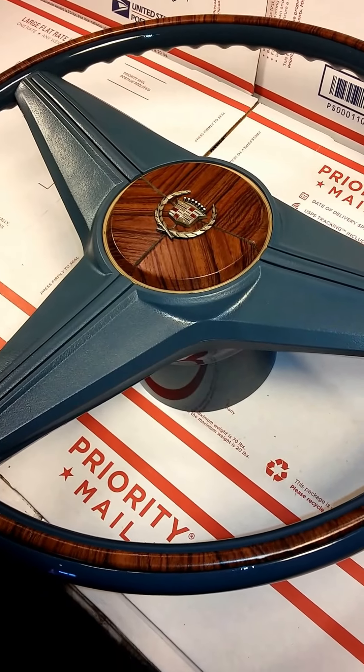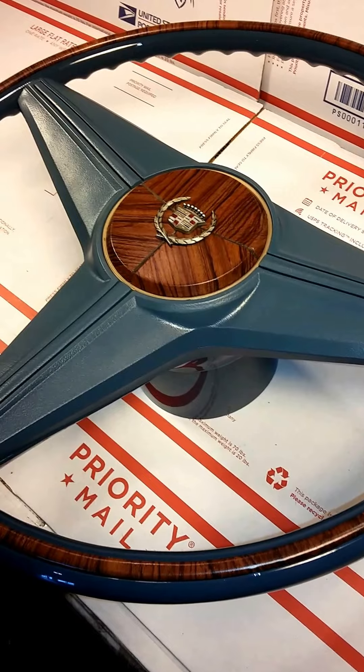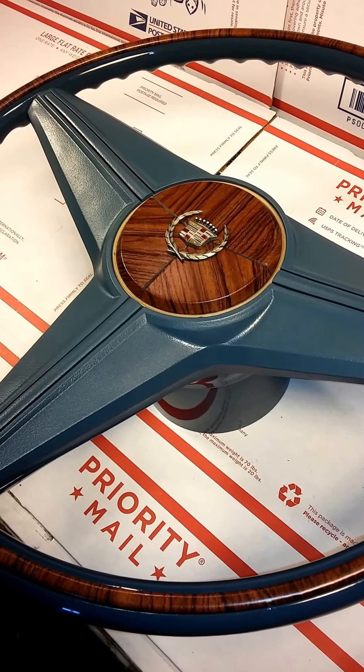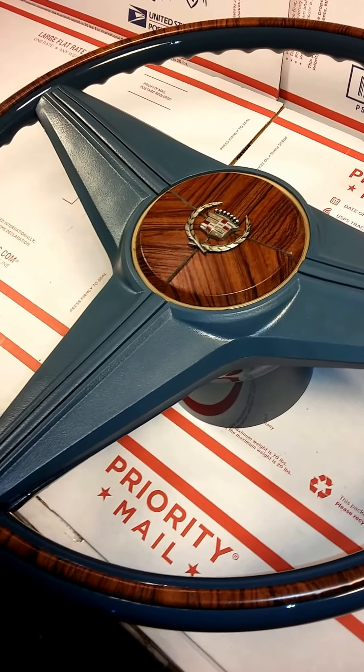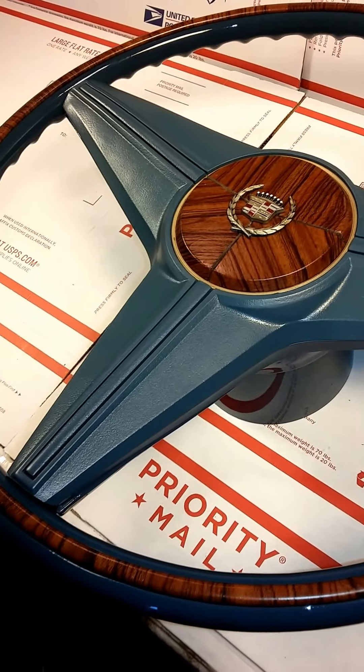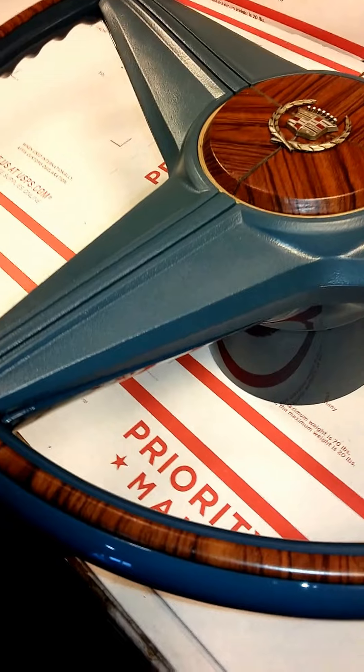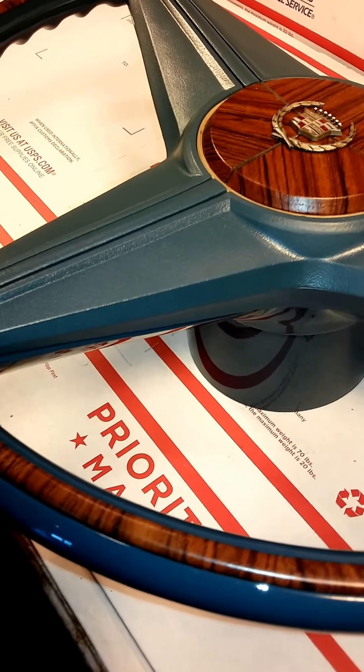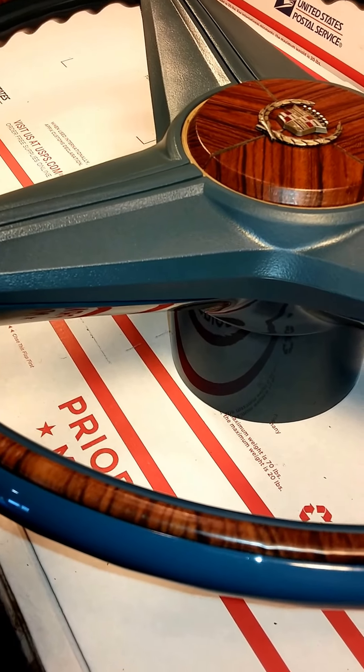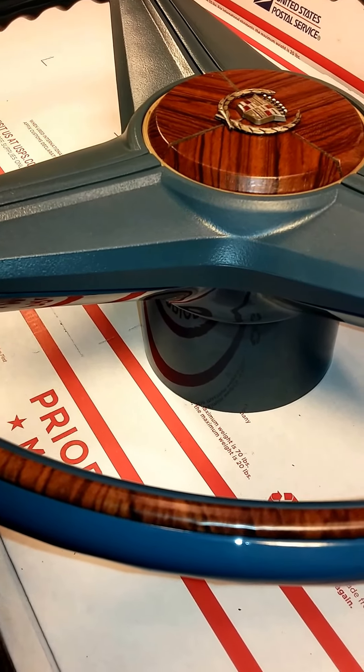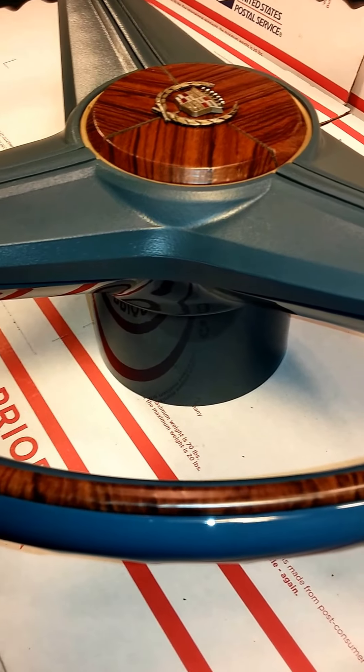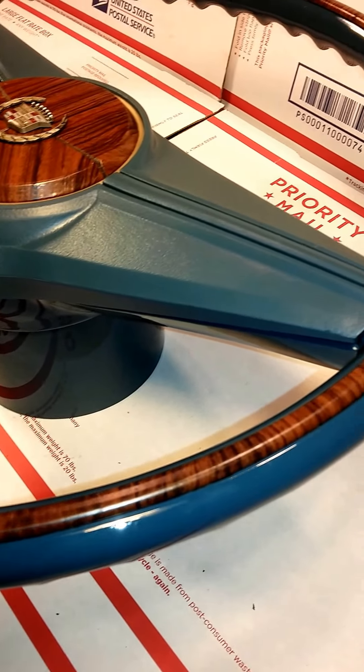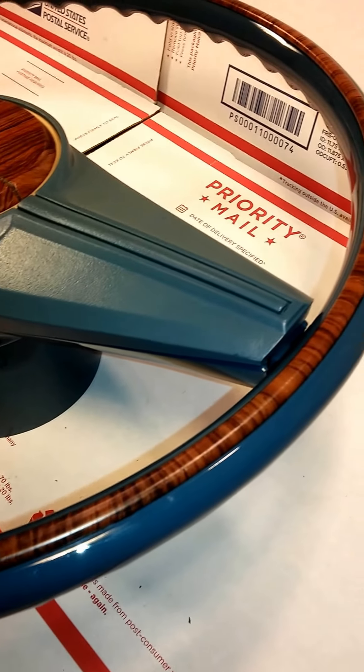This is a 1975-1976 Cadillac Eldorado steering wheel for Matt in Illinois outside of Chicago. Matt sent me this wheel several months ago and it's been a labor of love and a lot of effort to get it to this show quality condition.